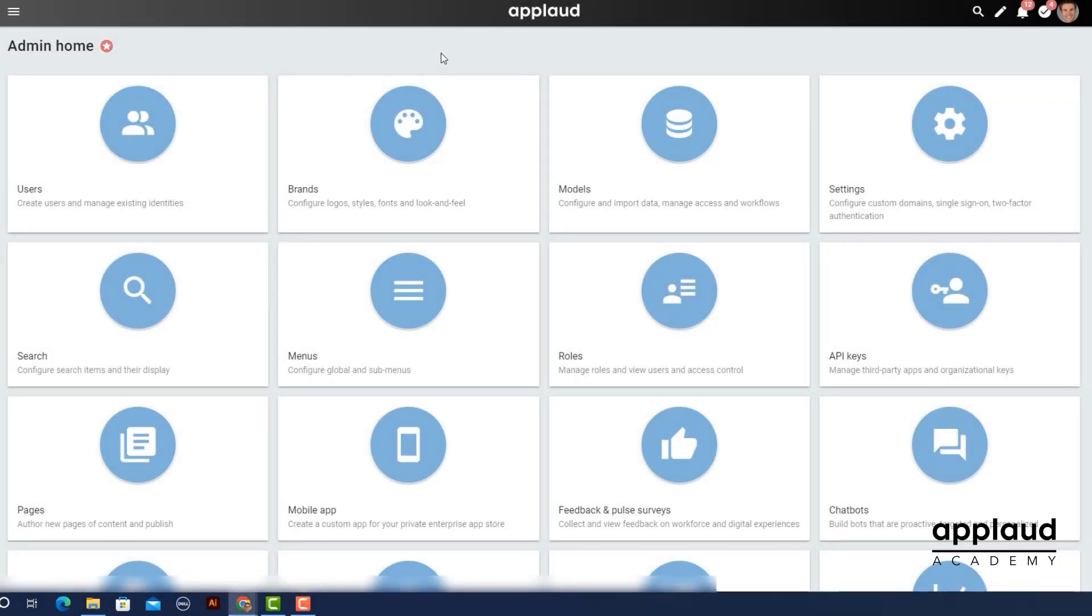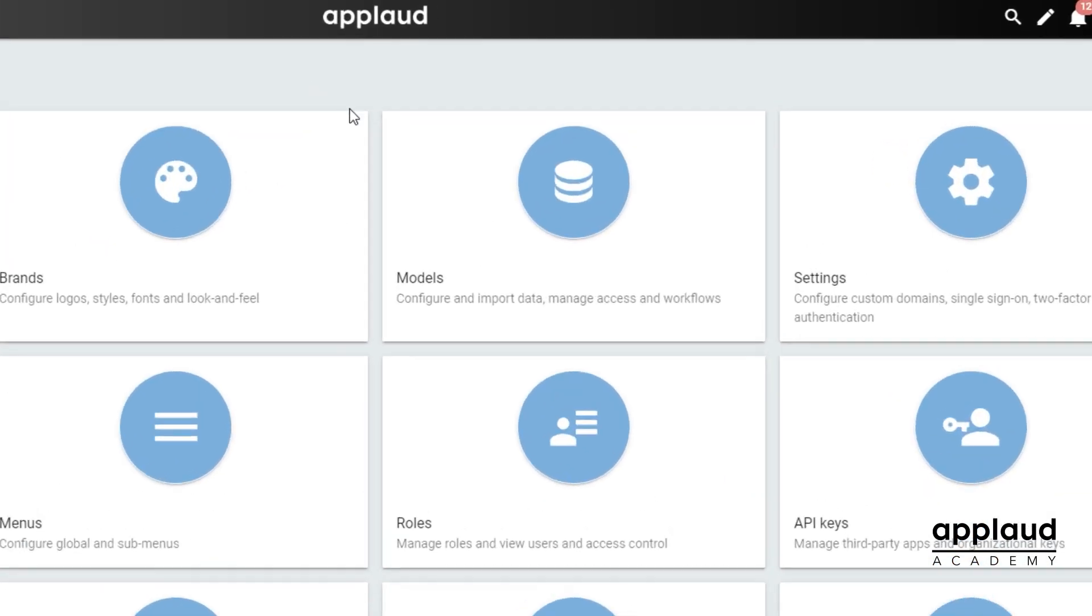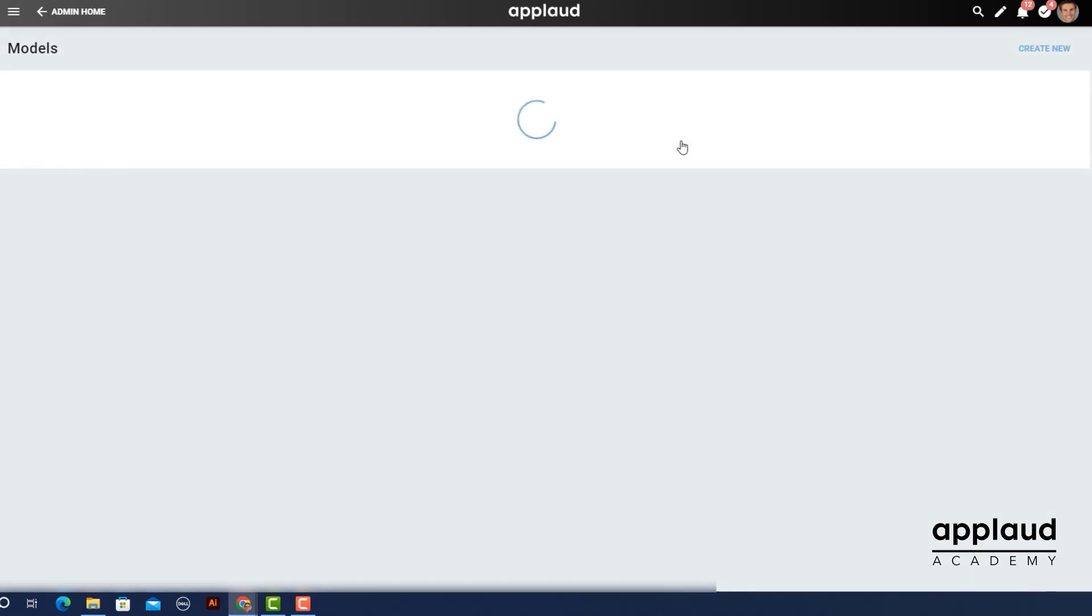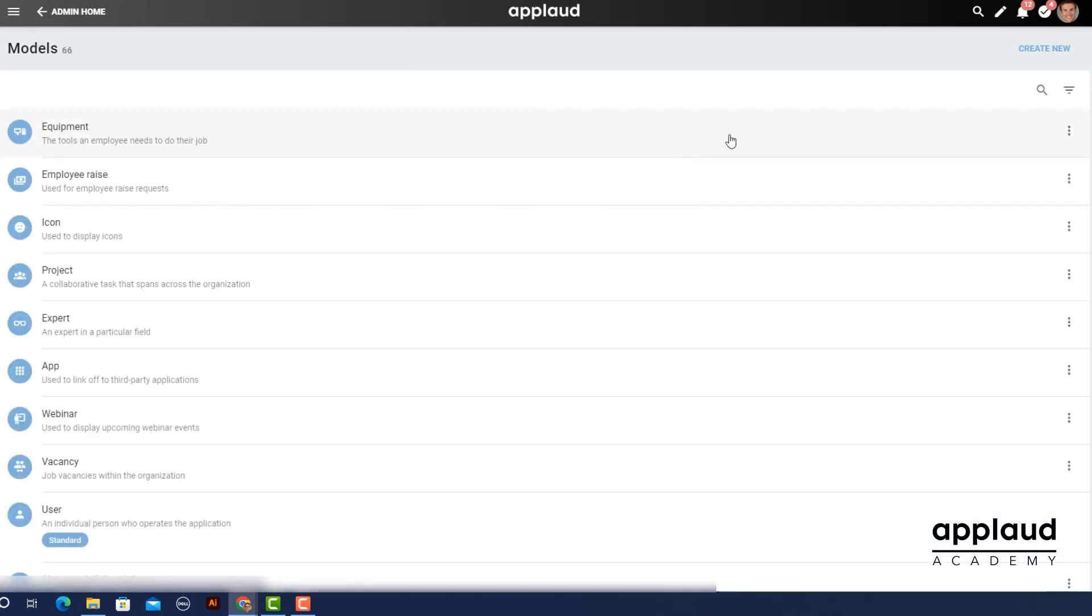We wanted to post a message in Slack when a badge is awarded. To do this we first needed to create a new workflow in the person badge model.